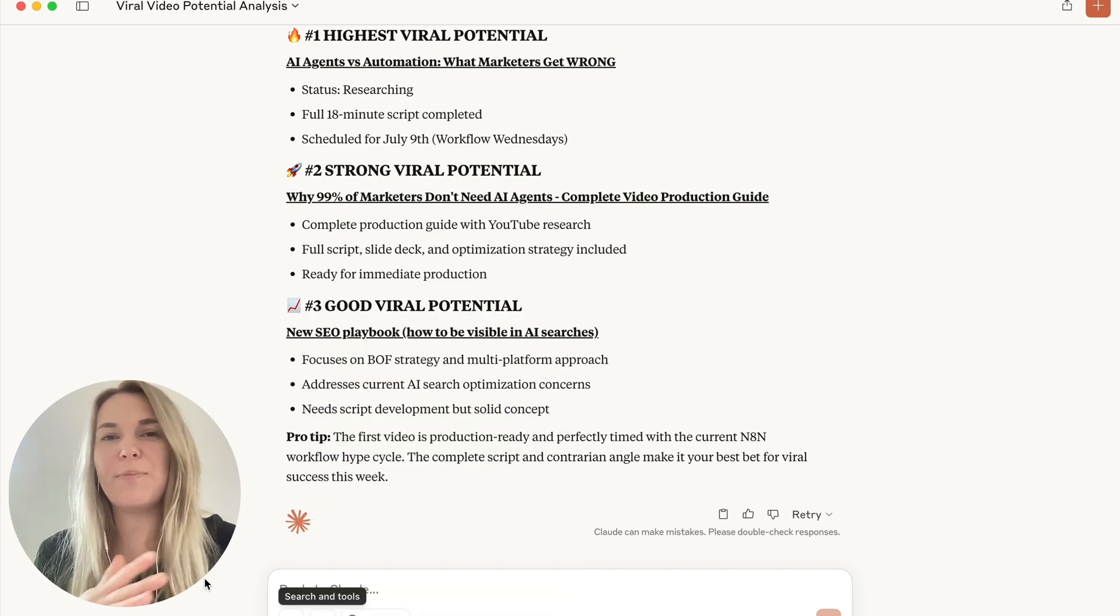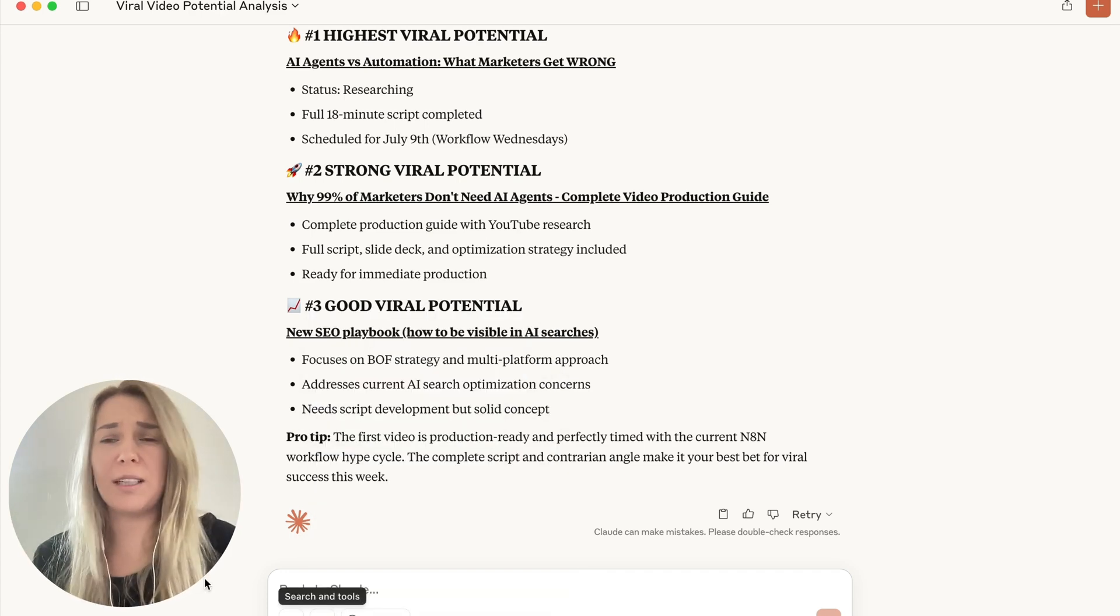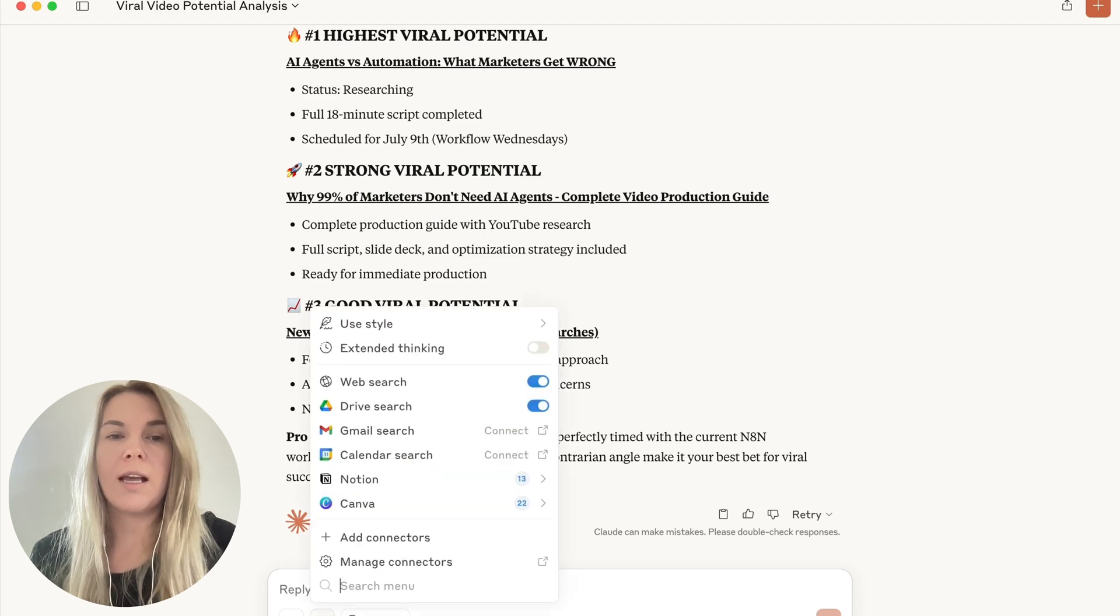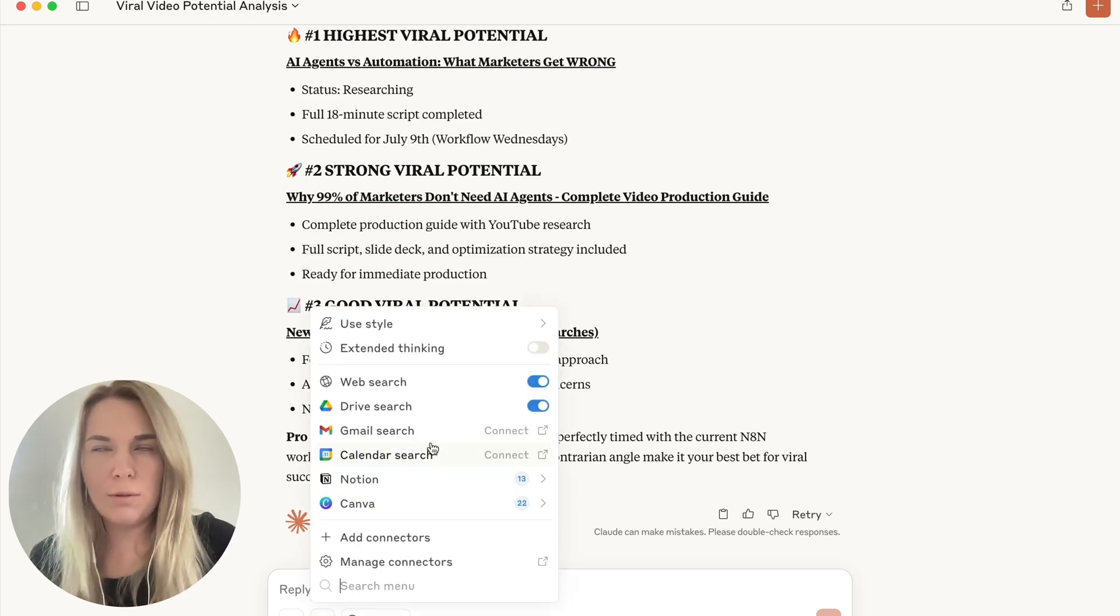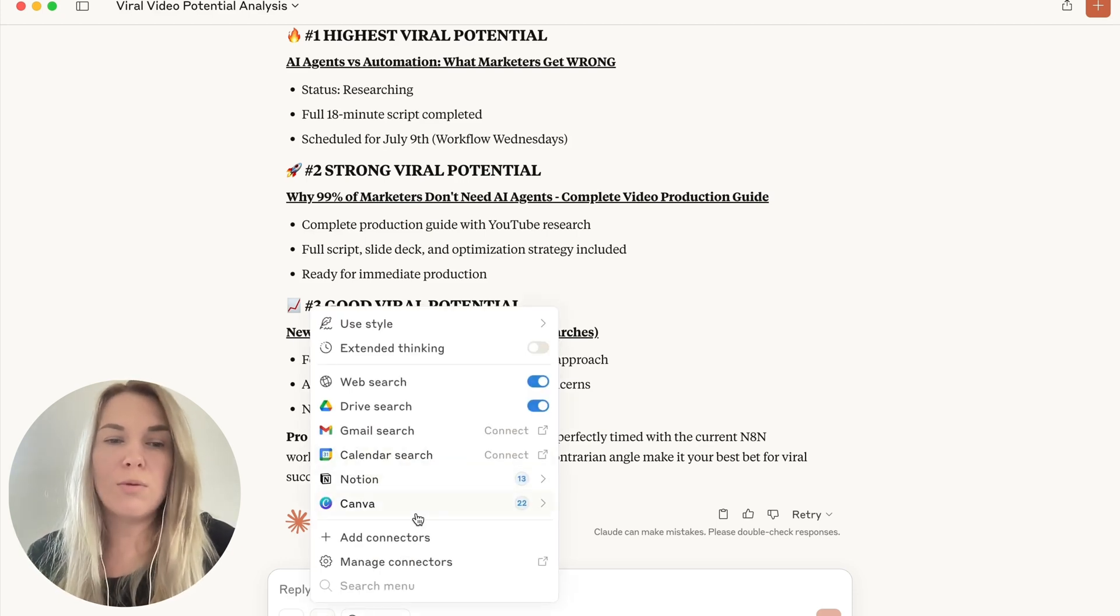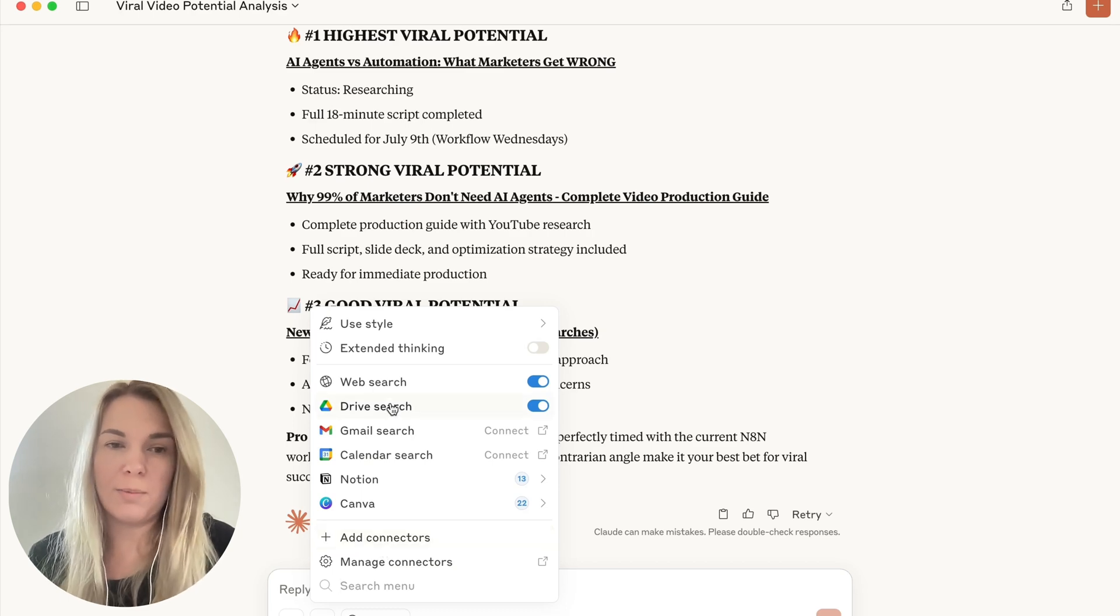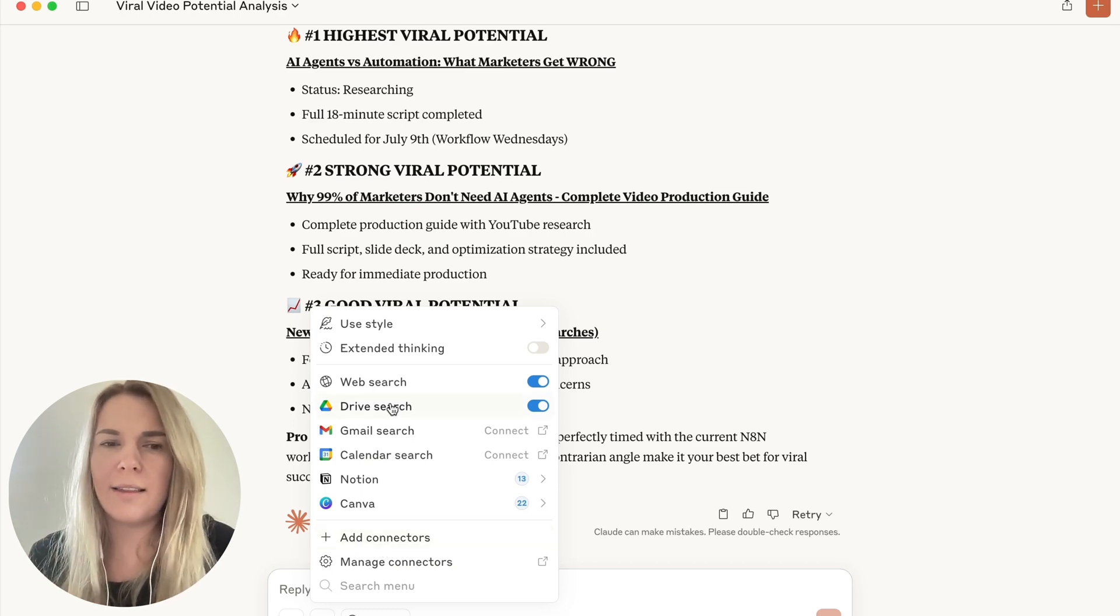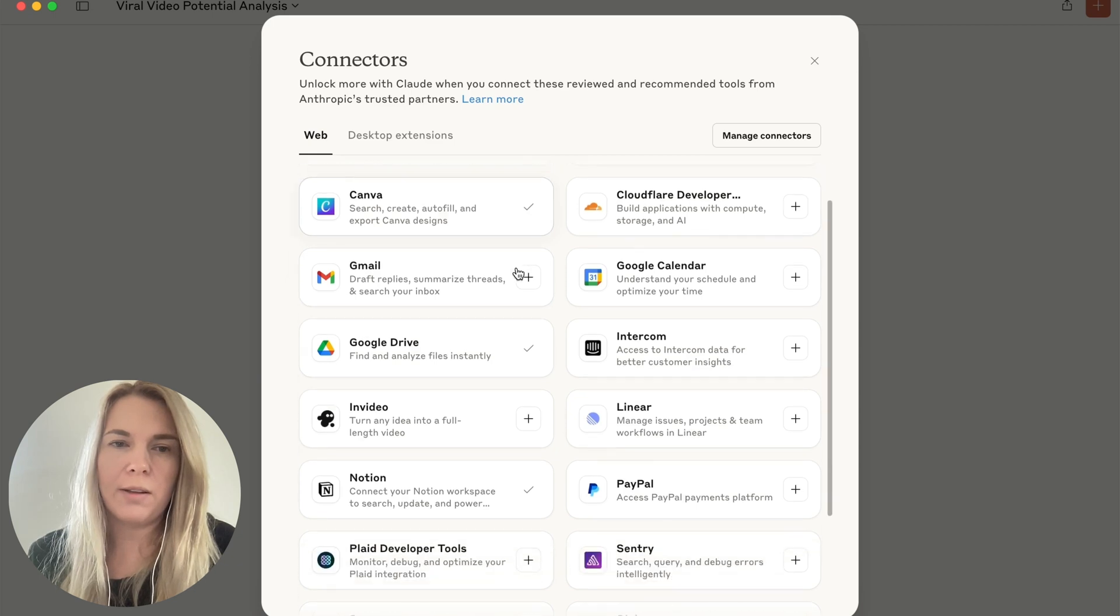So we need to have paid account to use it. And I think you also need to have the desktop version to use these tools, at least to connect them. I think you can use them even with the web version. But the tools that are now available, there's so many more. It used to be just Google Drive, Gmail and Calendar, I think. But now lots of other ones.